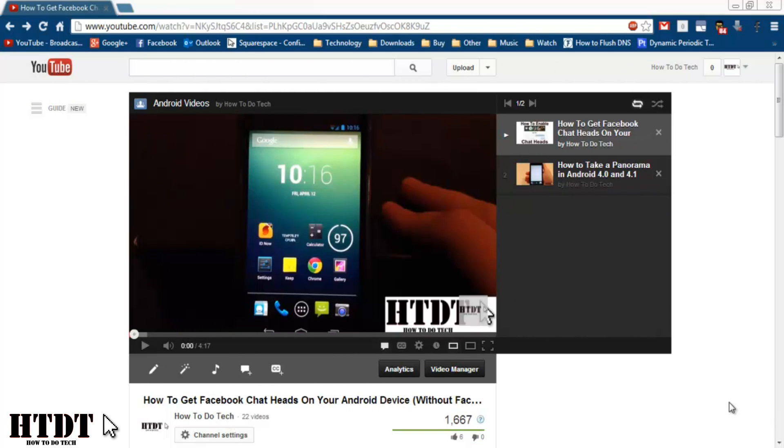Hello everyone, this is Alex Bovolczyk from HowToDoTech.com and today I'm going to be showing you a really quick tutorial on how to watch a video that's in a playlist without it being in the playlist.